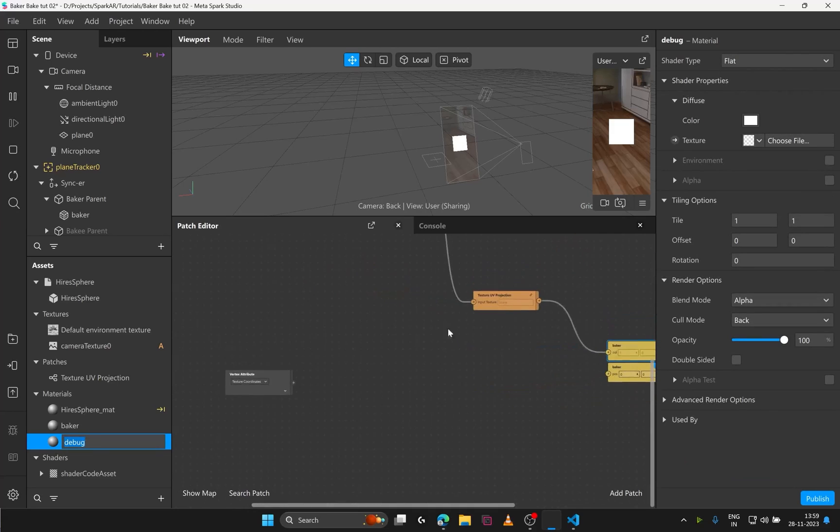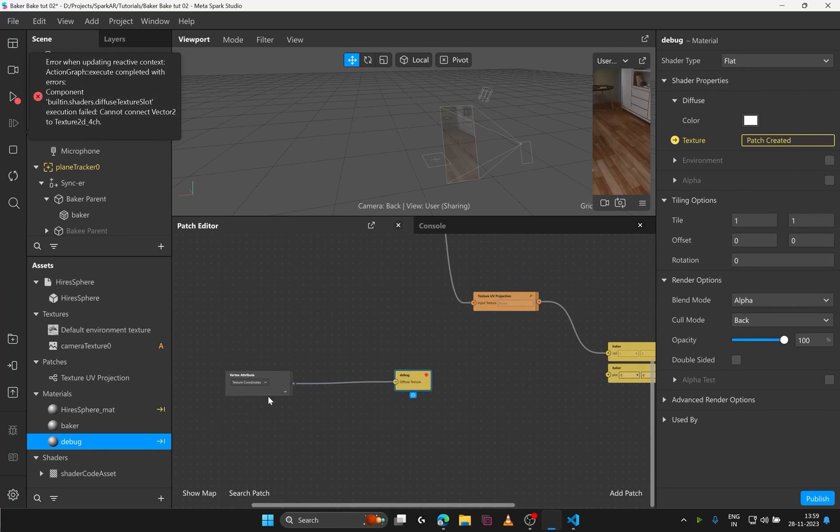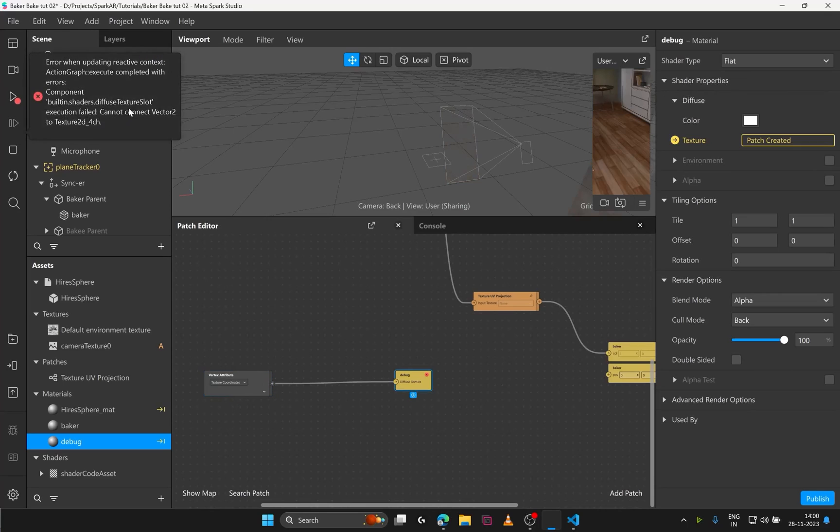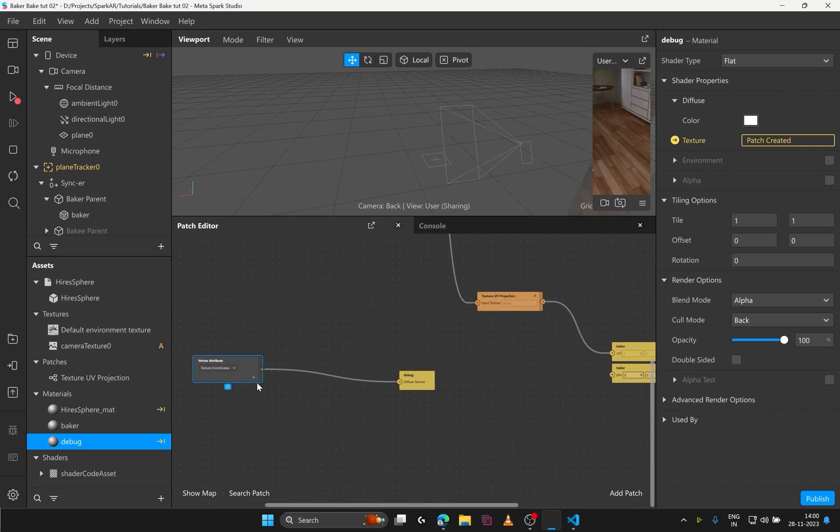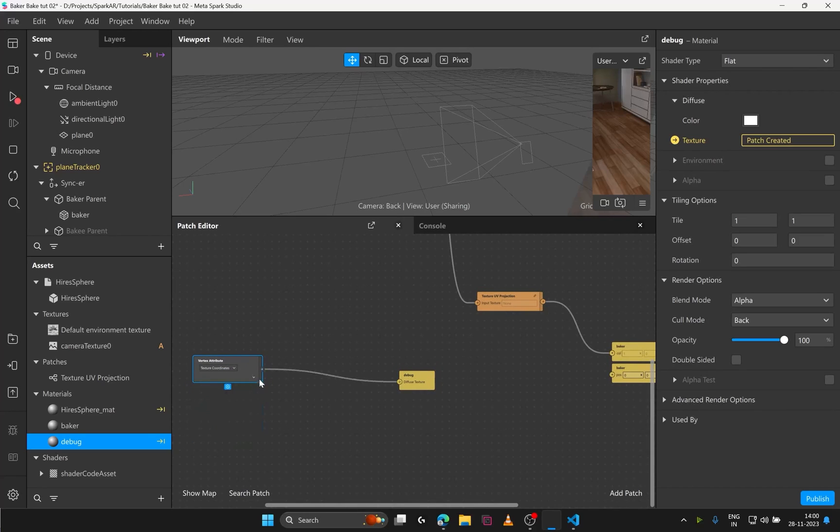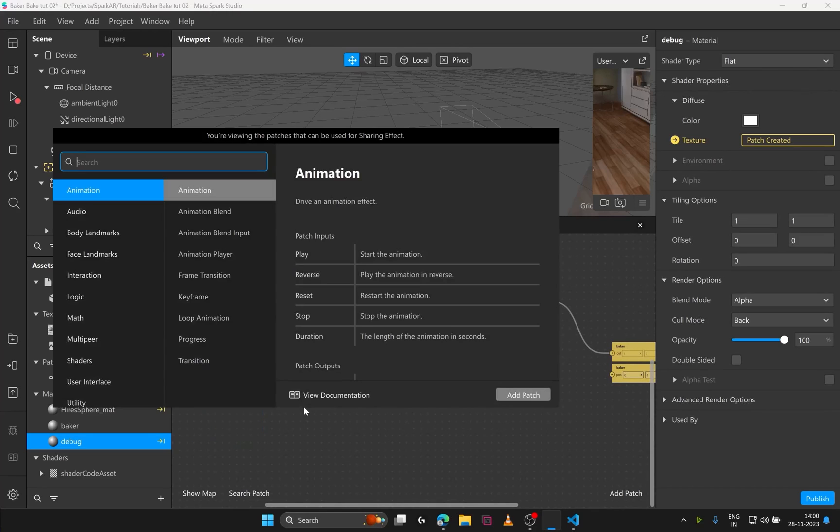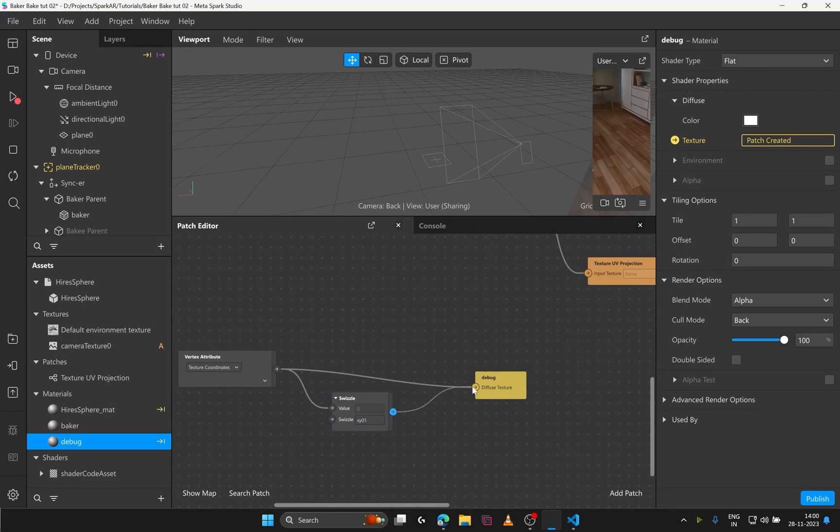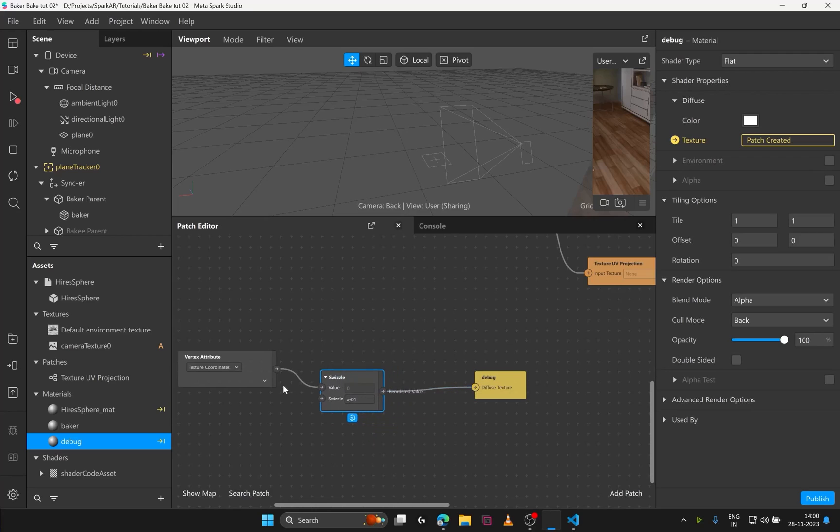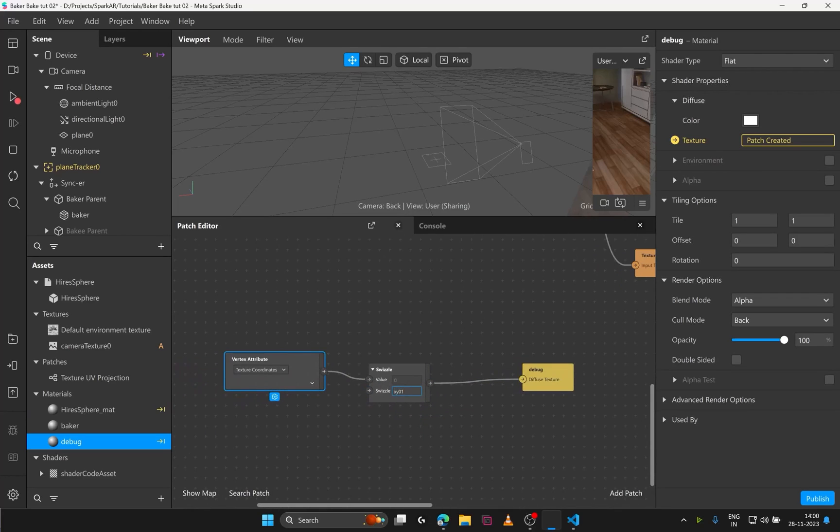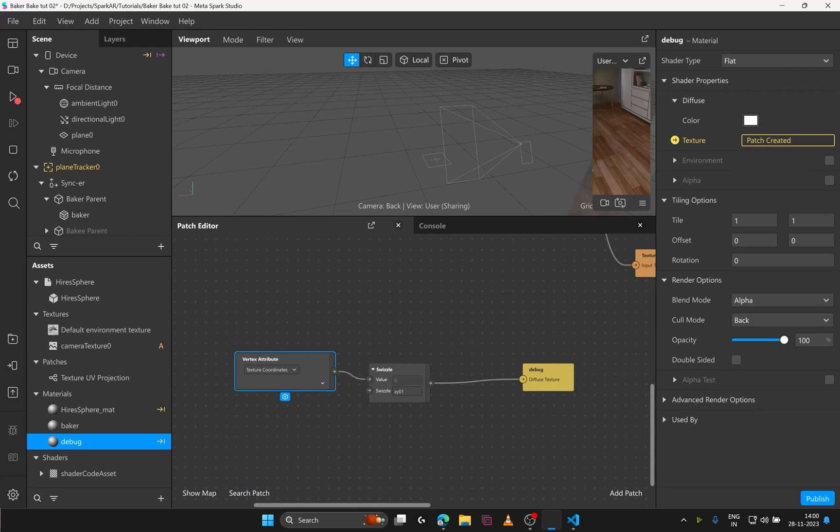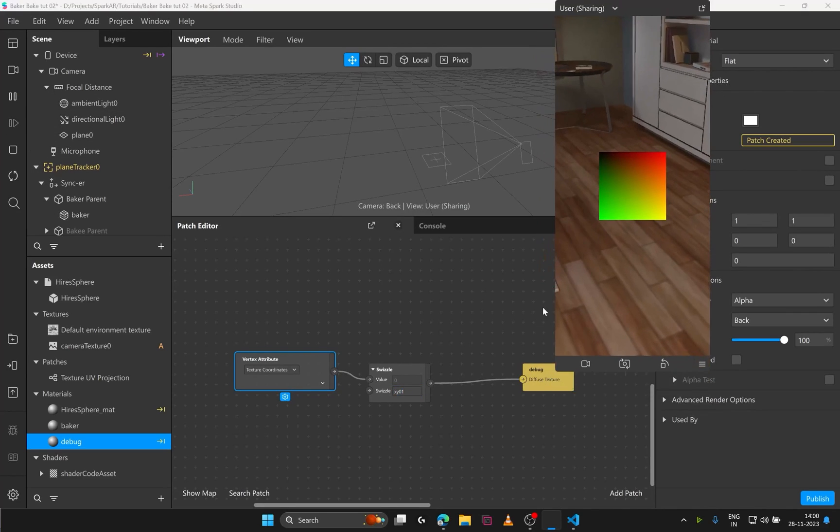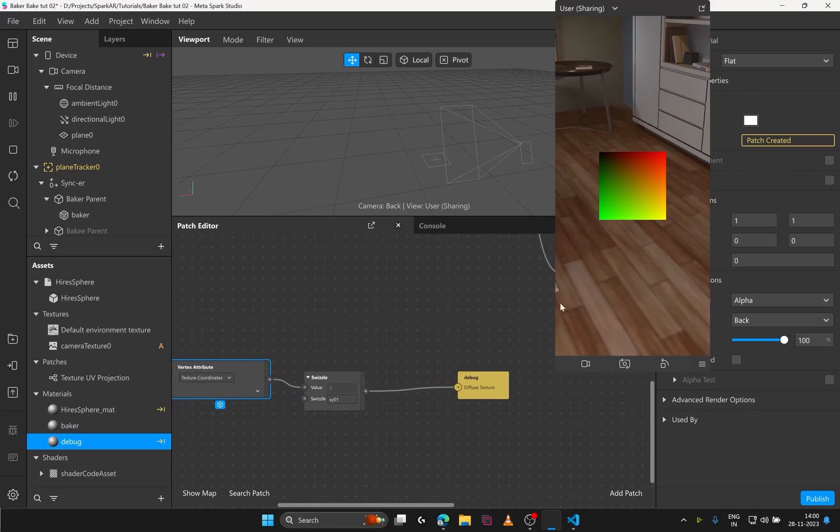Shader type to flat and texture input in patch editor. If I directly connect the vertex attribute to the diffuse texture. It gives me an error. Because vector 2 cannot be connected to a vector 4 input. That means the texture coordinate gives you vector 2. To solve this let's add a swizzle patch. And swizzle xy01 and see the output. Swizzle basically picks different channels from the input. And gives an output recorded. Here we have taken x and y channel as it is. And since the texture coordinate doesn't have a third value. I'm also putting z as 0. And w or alpha as 1. Now when I play. You see the texture coordinates look like this.